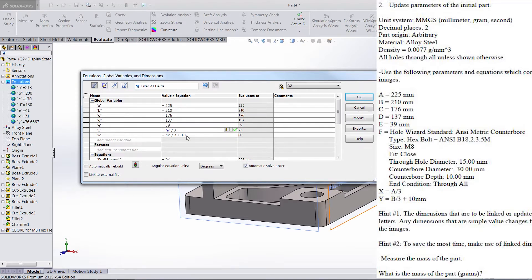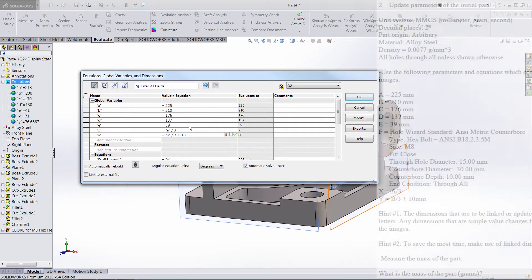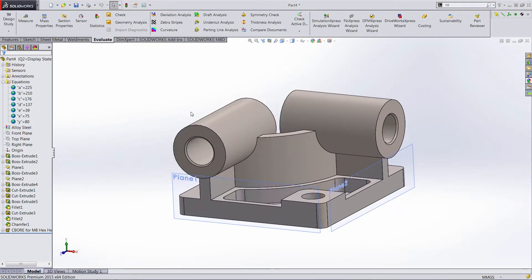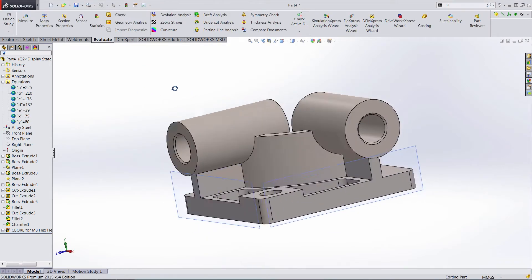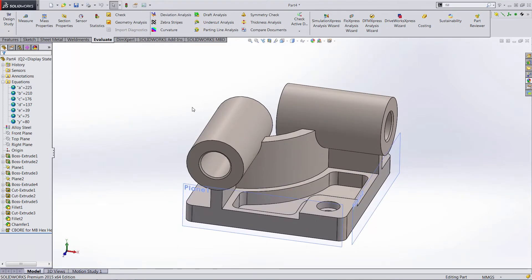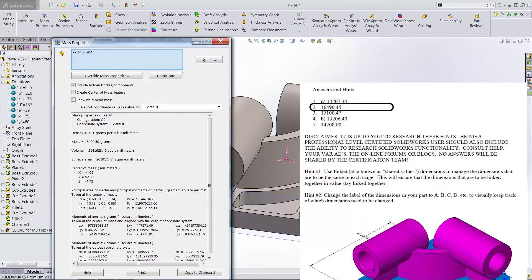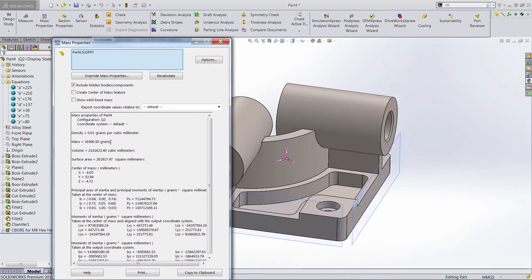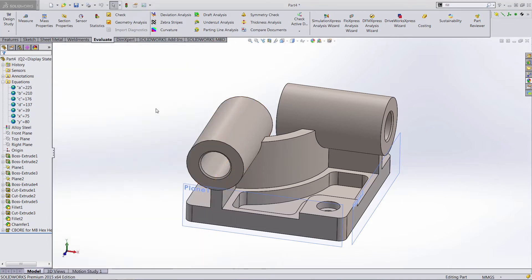These all stay the same, so we won't worry about these. I'm going to click OK and CTRL-Q just to rebuild that, make sure everything looks OK. The beauty about setting up the equations like we did in question one is now when we evaluate this, our mass property is dead on — 16,490.5 grams. It's five thousandths different, but that is well within the parameters for this answer to be correct on the CSWP exam.